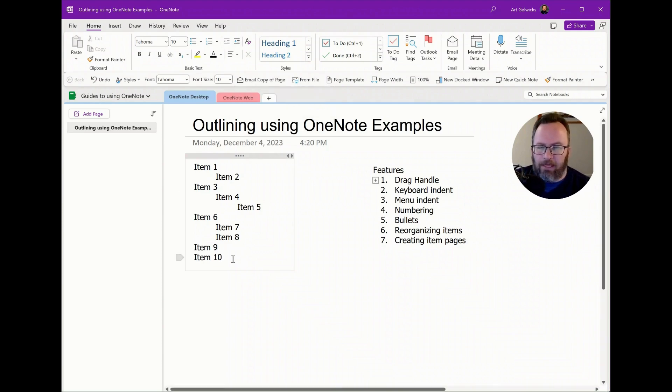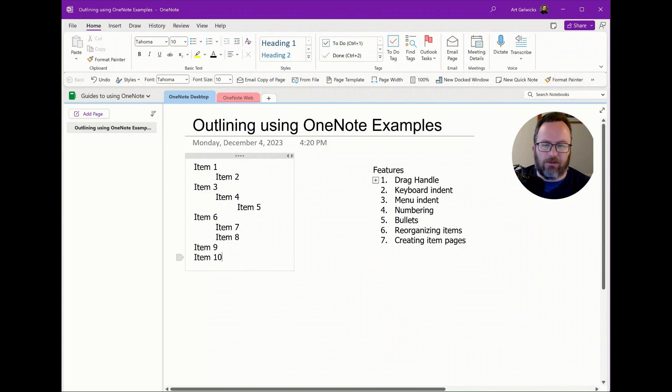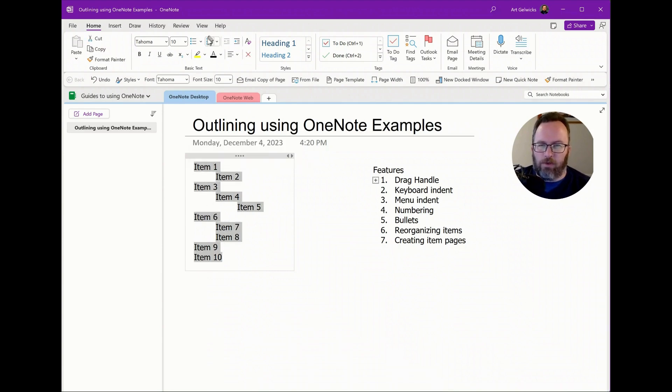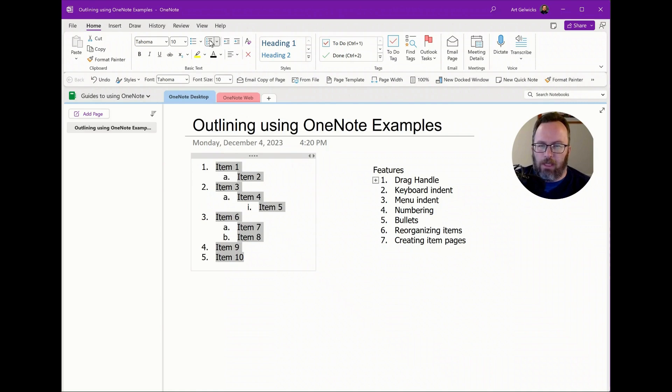Numbering, that, a couple ways to do it. Now, right now, I have a list structure that's already there. So I can highlight all of these items, go up here and click on the number structure, and bingo, I get my numbers.